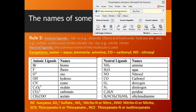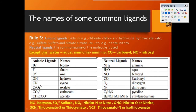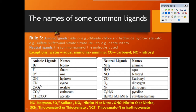Welcome to the first part of the video on naming of coordination compounds. In this part we are going to discuss Rule 5 and Rule 6. Rule 5 deals with how to name the ligands, and in Rule 6 we are going to see how to name the metal ion. There are two types of ligands: anionic ligands and neutral ligands.